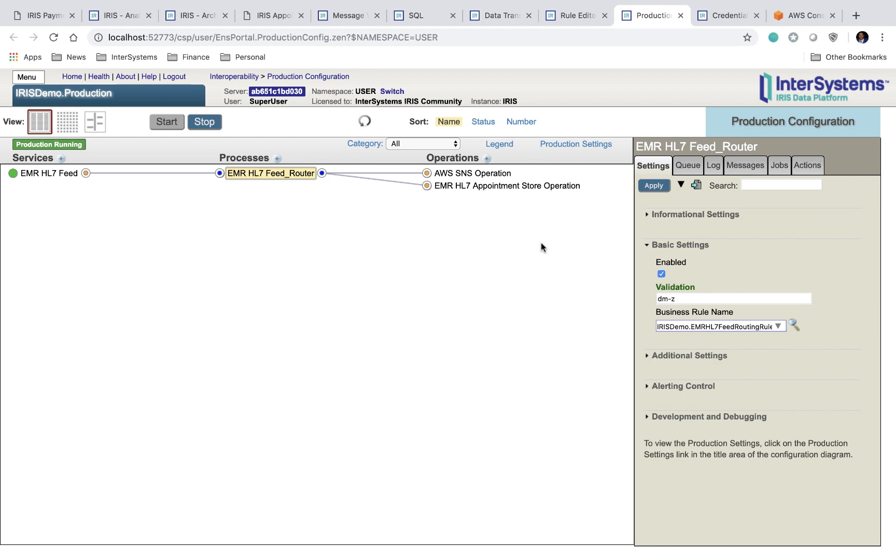The next page is the production configuration page. This allows you to take a look at your interoperability layer and see how everything's connected. So as you can see, messages come from your EMR HL7 feed, are sent to a feed router, which then routes these messages to both the AWS SNS operation as well as the appointment store operation.